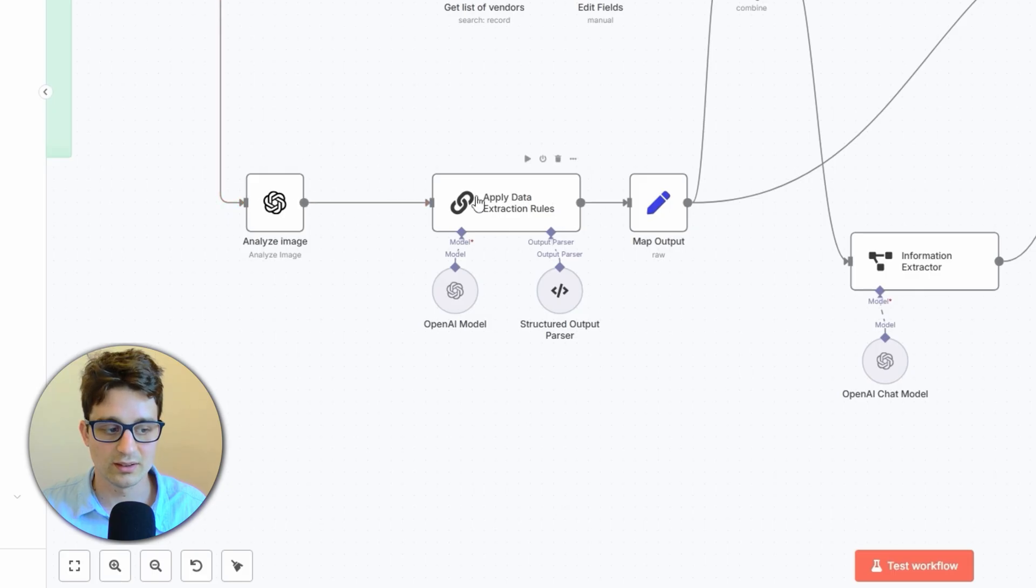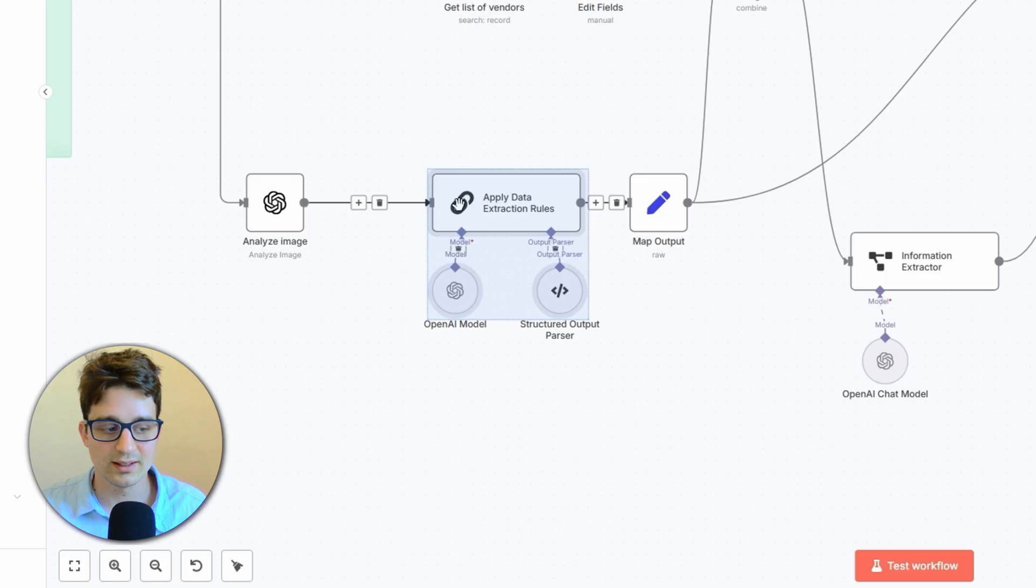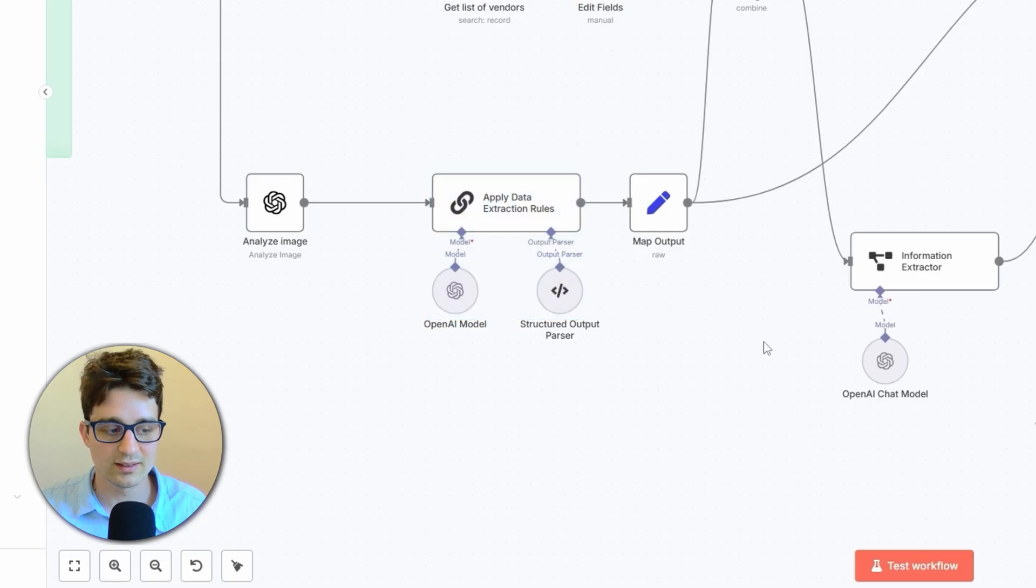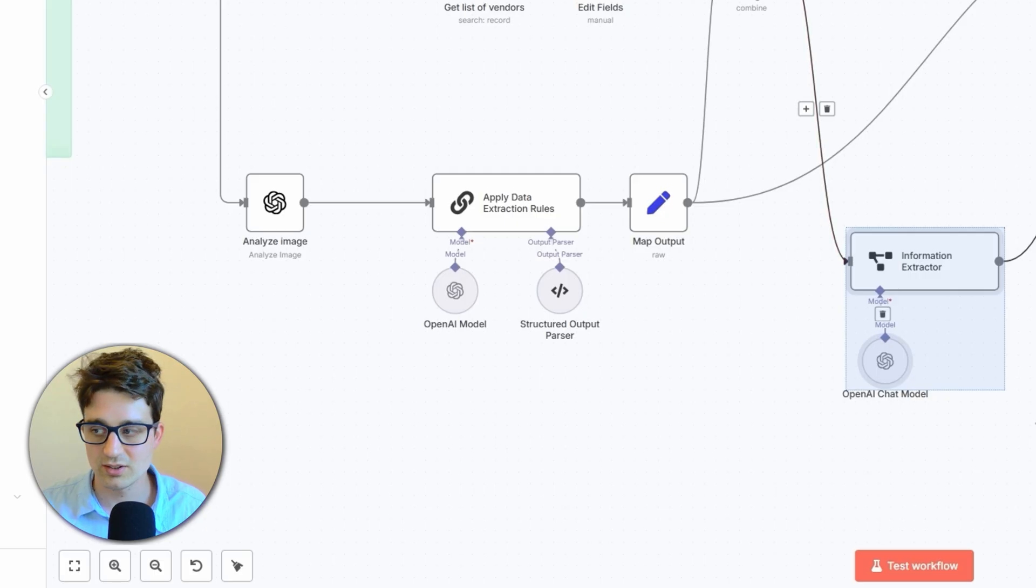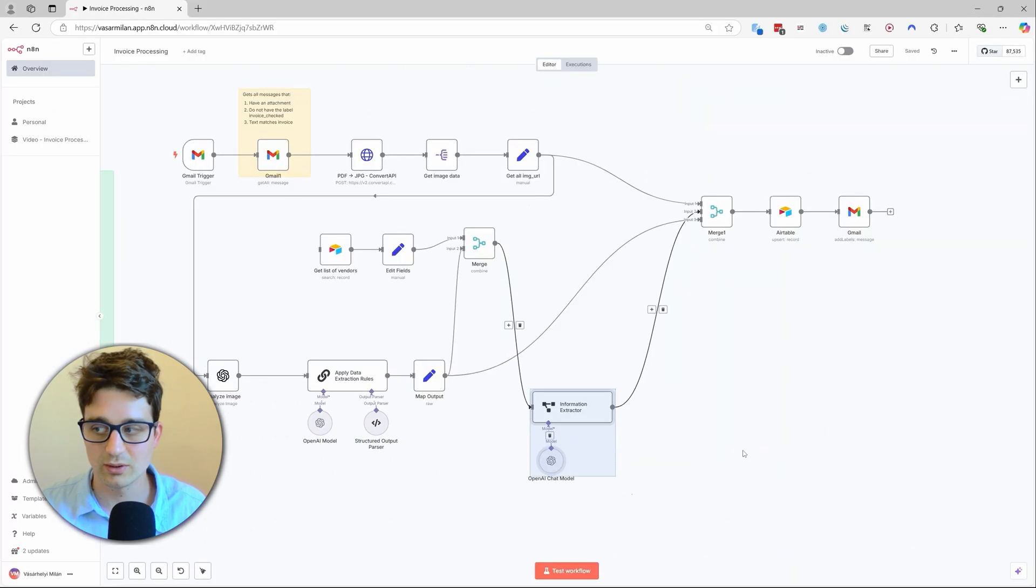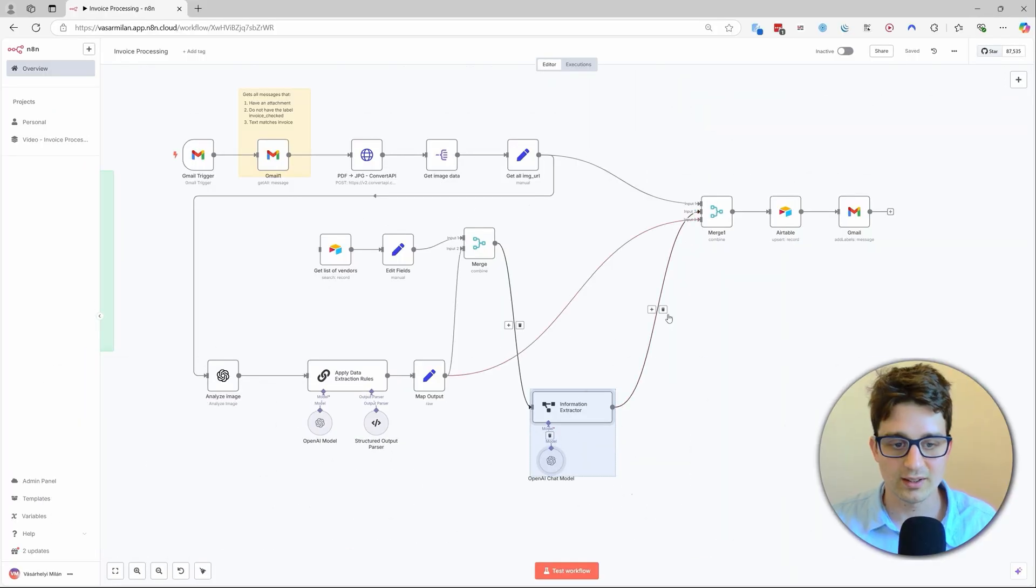And then we can use GPT Vision to actually get what's on the invoice. And we would apply the data extraction rules, which gets the raw data. And then we have another information extractor which is going to convert it into a format that we can then use more directly for Airtable.